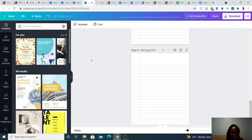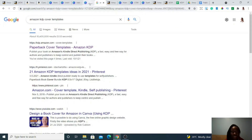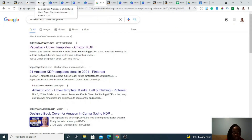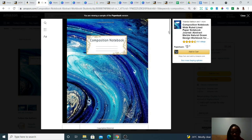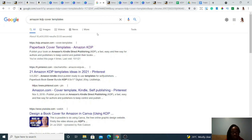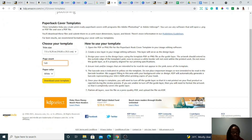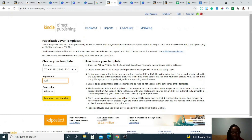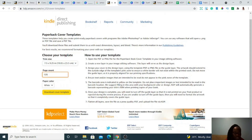The next thing is creating the cover of the book. You'll still use Canva, but first go to Amazon KDP cover templates — type that in your Google search box. The first result is 'Paperback Cover Templates, Amazon KDP.' Click on that. When you click on it, this is what you'll get — paperback cover templates. Choose your template: the trim size is 7.5 by 9.25 inches, the page count is 120, and the paper color is white. Then hit download cover template.